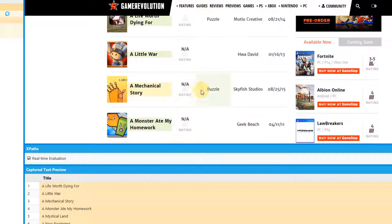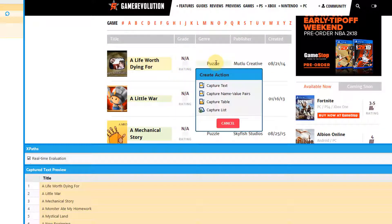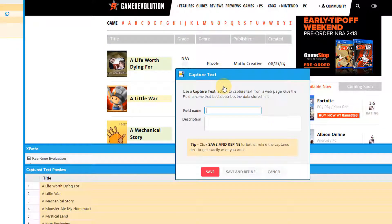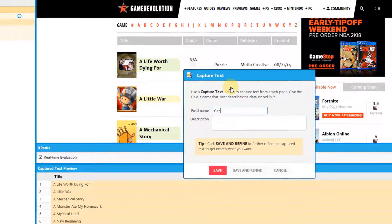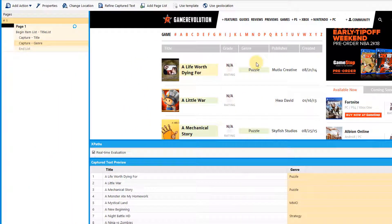To create new fields in this list, simply click on the item you want to capture. For instance, the genre. Select capture text and enter your field name. You'll find that this now captures this text for every item in this list.